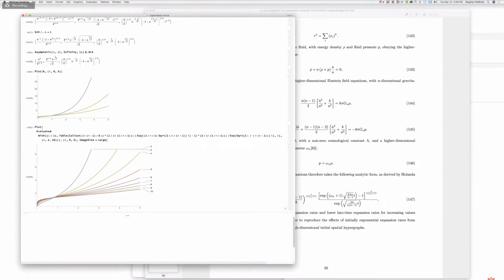Yep, so the dependence of the volume element on a is exponential. Very cool. All right.